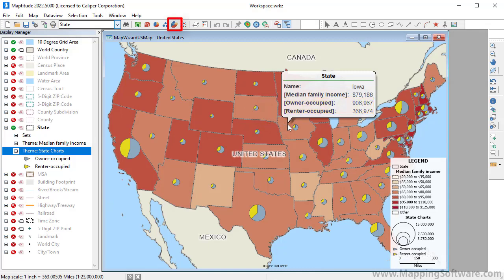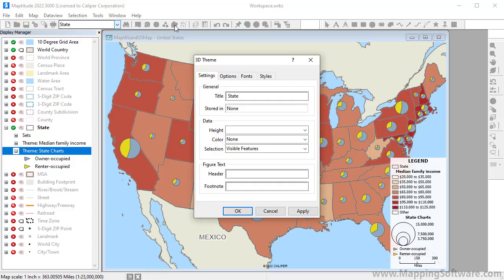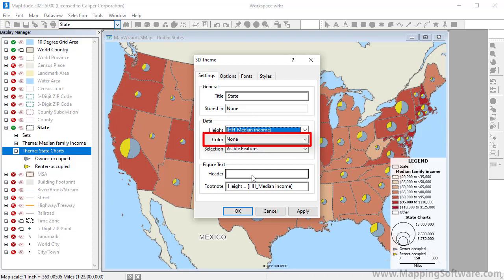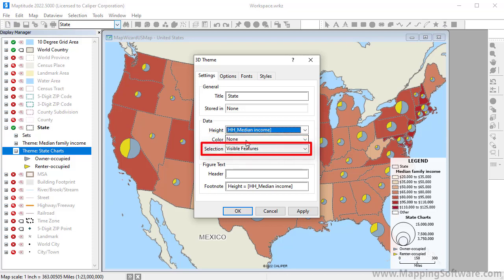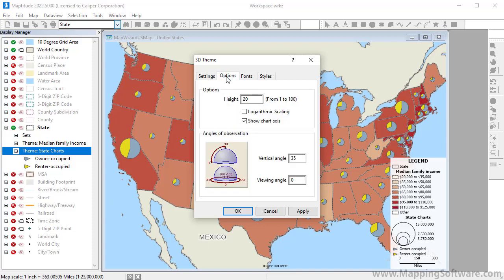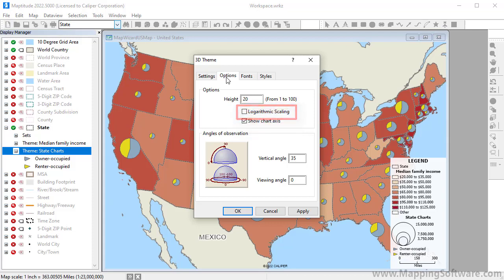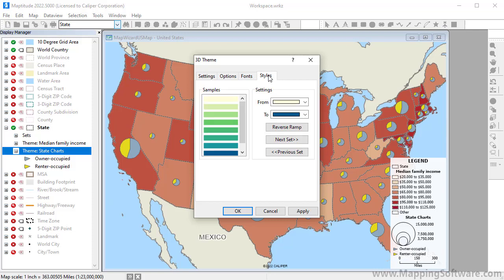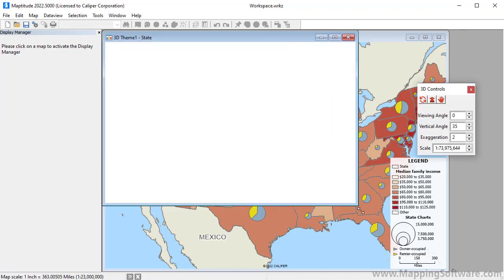To create a 3D theme, click the 3D Theme Map Wizard button. Choose the field on which to base the heights. The 3D theme will also include a color theme to further highlight the height differences. If you want, you can choose a different field for the color theme, or choose None to use the same field. Choose whether to use all features in the layer or just the visible ones, and optionally add a header or footer. On the Options tab, you can choose the angles at which to view the theme, choose whether to show the chart axis, and choose whether to use logarithmic scaling. On the Styles tab, you can choose one of the color ramps to set your own low and high value colors. When I click OK, MapTitude displays a 3D theme in a separate window and displays the 3D controls.